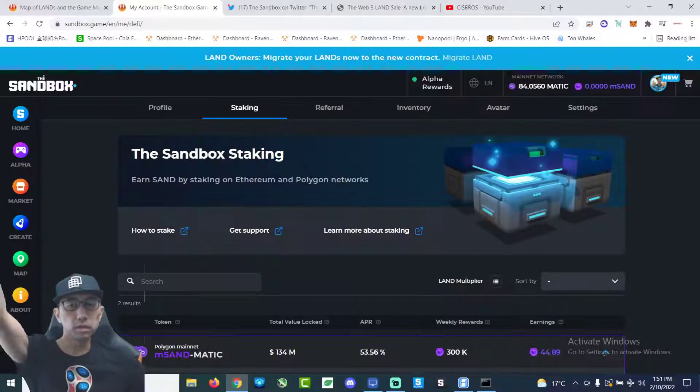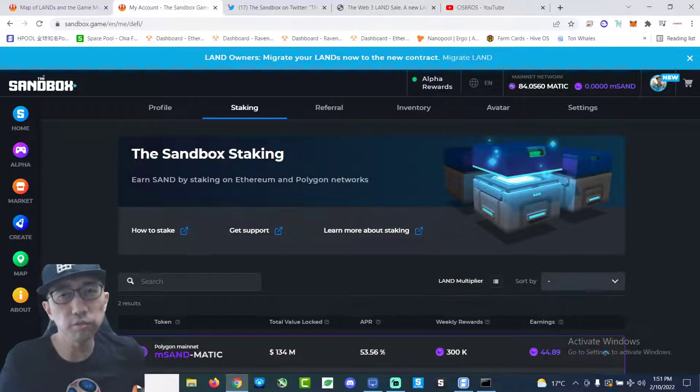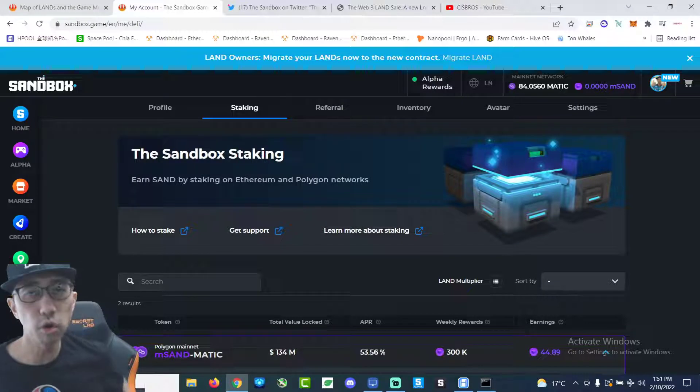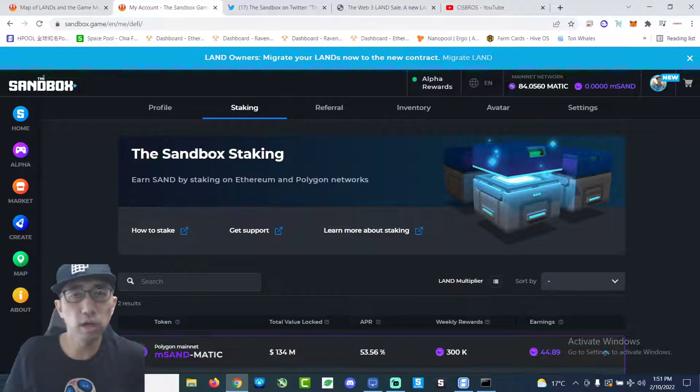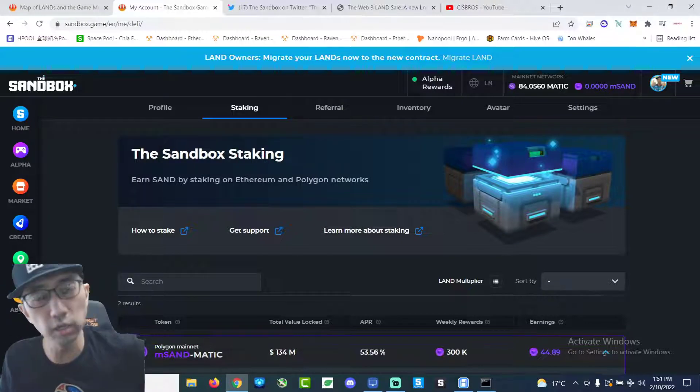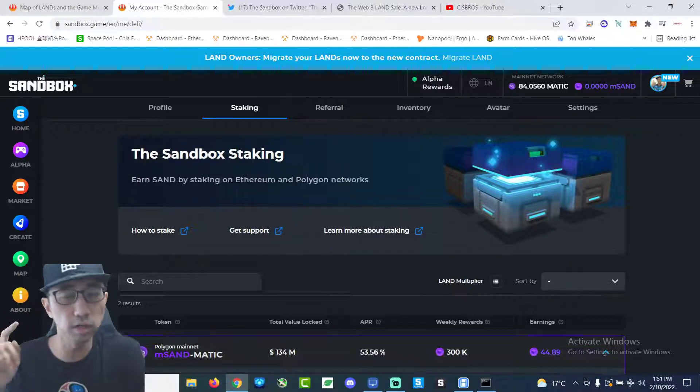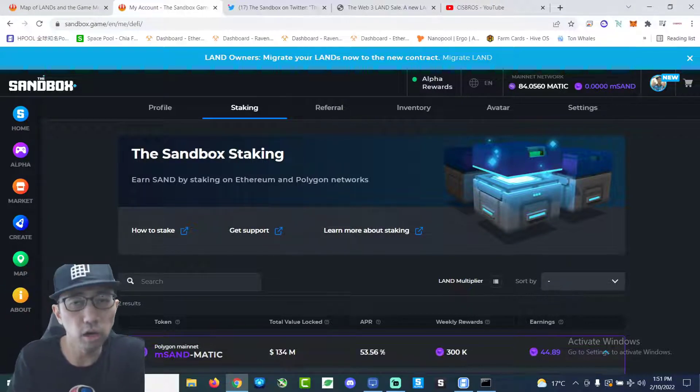Hey, what up? This is Vesanity from the Sysbros channel and the Sysbros mining channel back with another The Sandbox video.